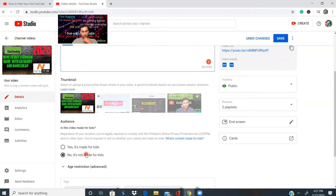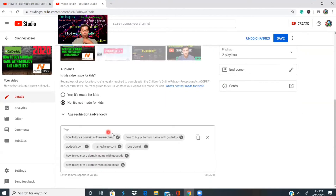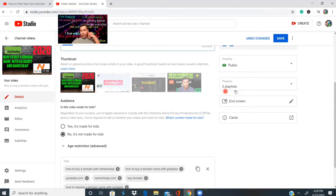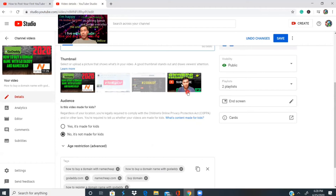Once you have all those elements set, make sure you uncheck where it says 'this video is not made for kids.' Then scroll down to the bottom where you'll add tags — tags are the same as keywords. You might also see the term metadata, but tags, metadata, and keywords all refer to the same thing. Also, I recommend adding end screens to send viewers to your other videos.